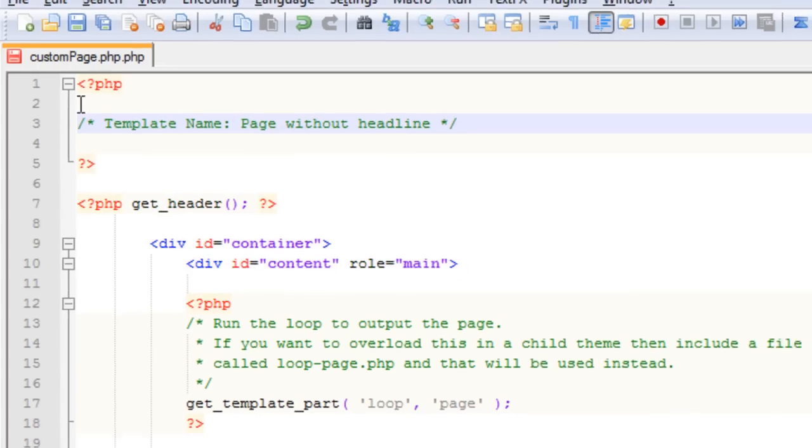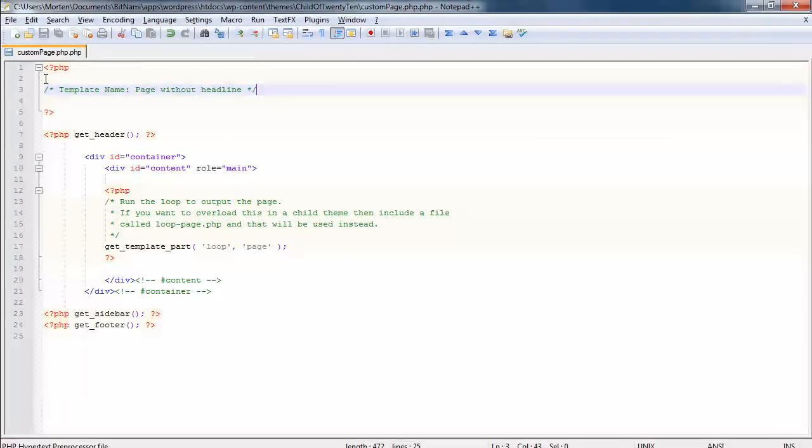If I now save this file and upload it to my server and I go to my page editor, in the dropdown under template I'll now have a new option called page without headline.